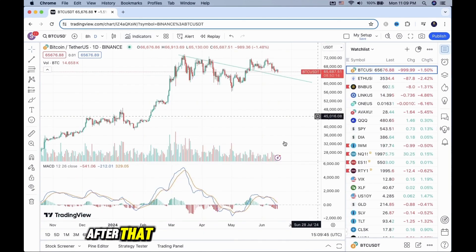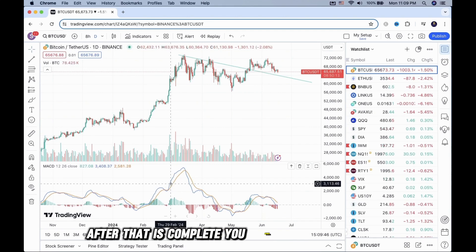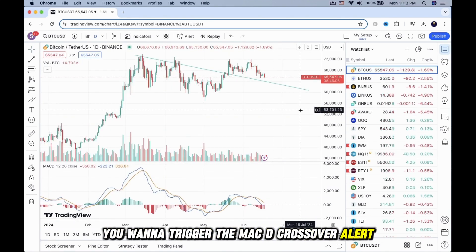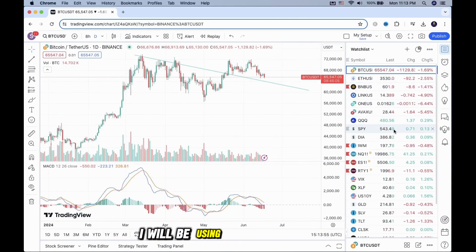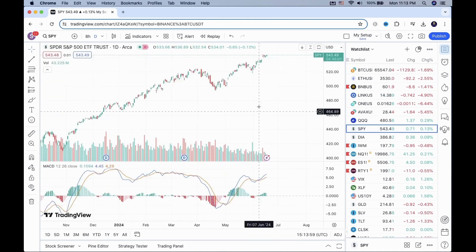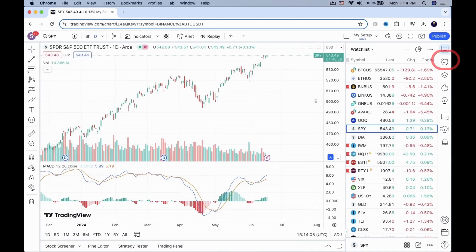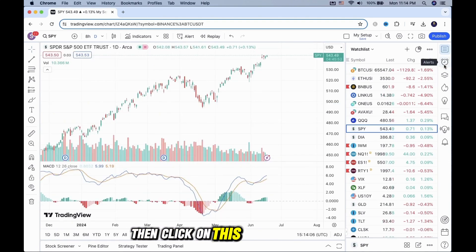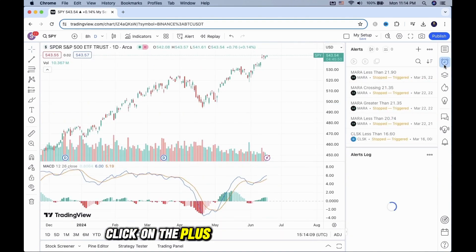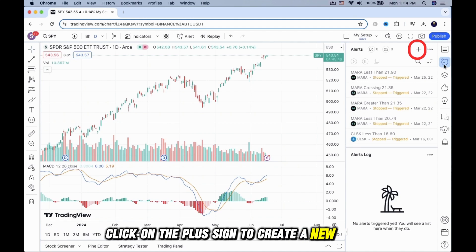After that is complete, you want to select the chart you want to trigger the MACD crossover alert. I will be using SPY as an example. Then, click on this alarm clock icon and click on the plus sign to create a new alert.